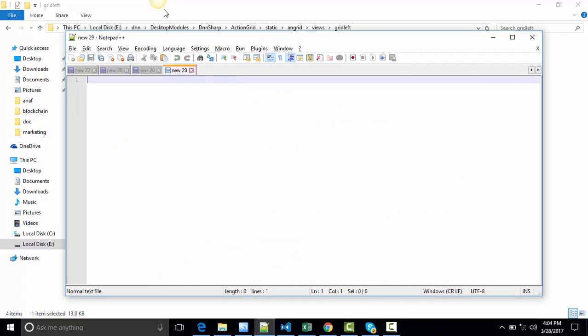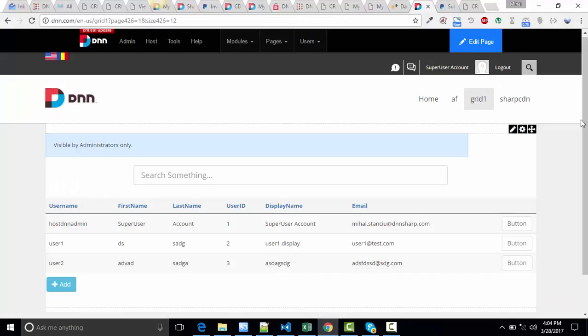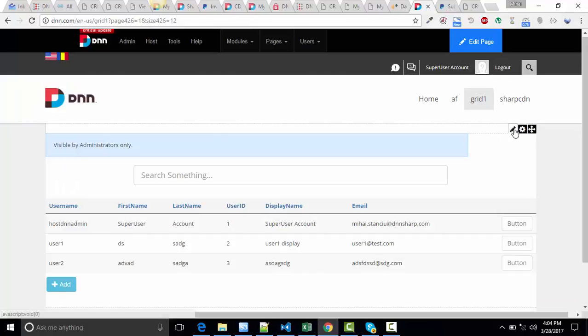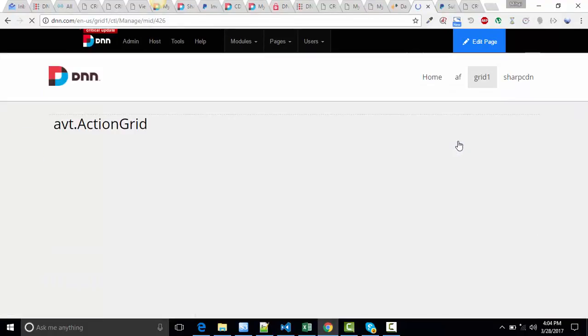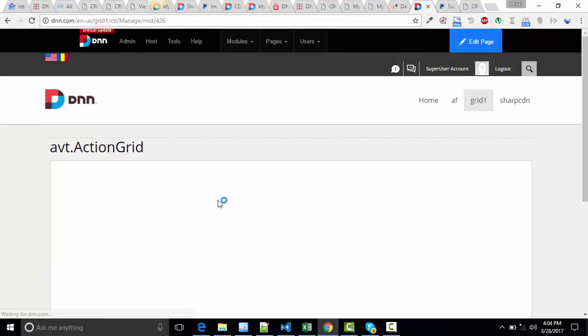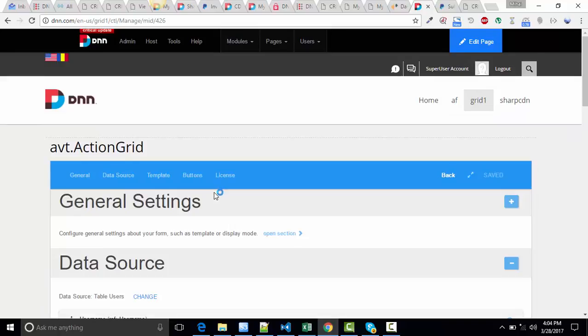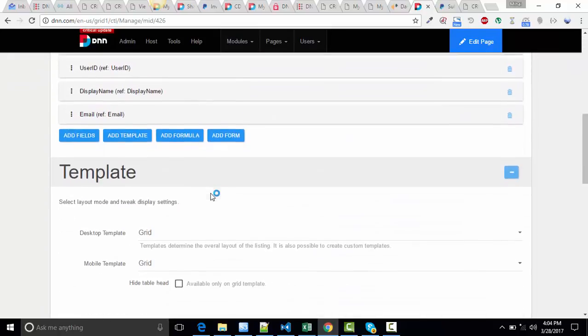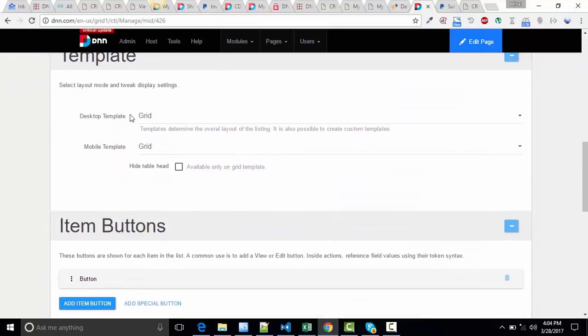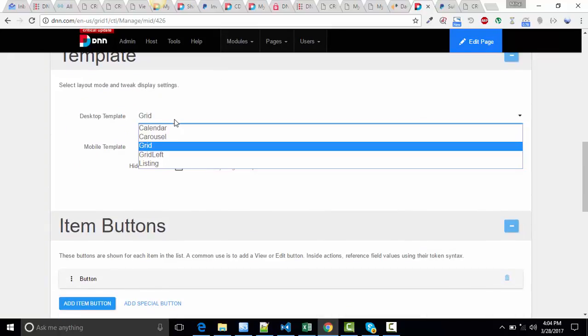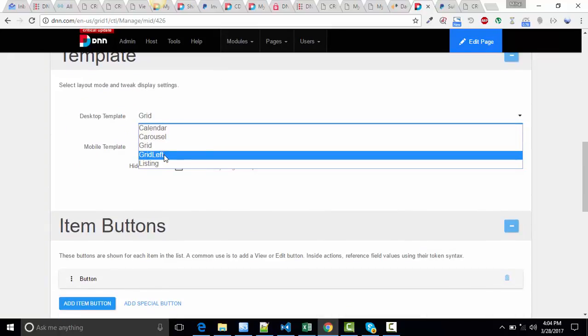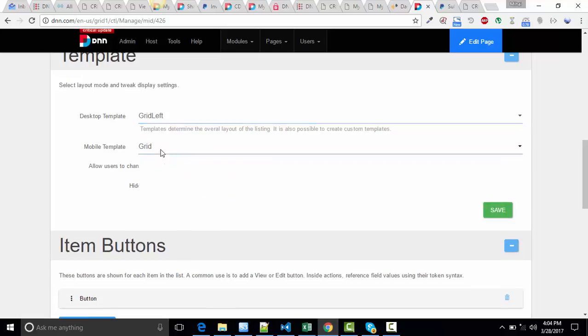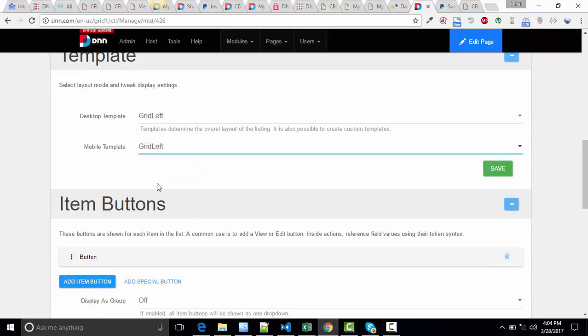Let's see if it works now. Back to the grid. Back to the grid. Go to the Manage screen. Lower under the template. Browse to the template. Select Grid Left and click Save.